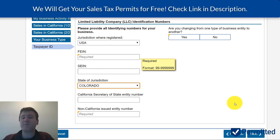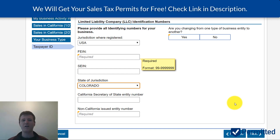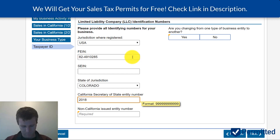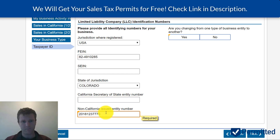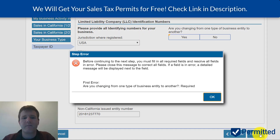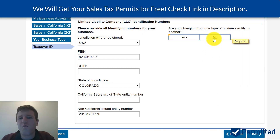I'm going to speed this up and input some dummy information so we can move on to the next page. It's also going to ask: am I changing from one entity type to another? I'm going to say no.